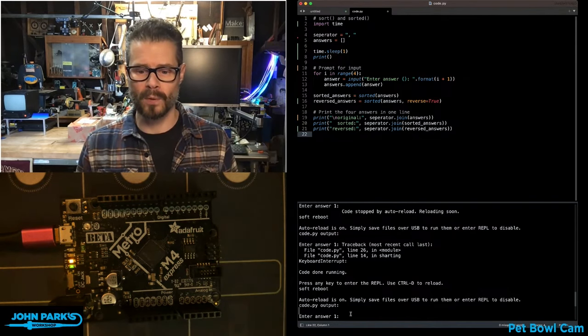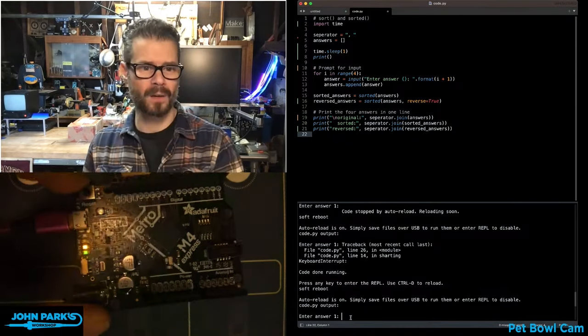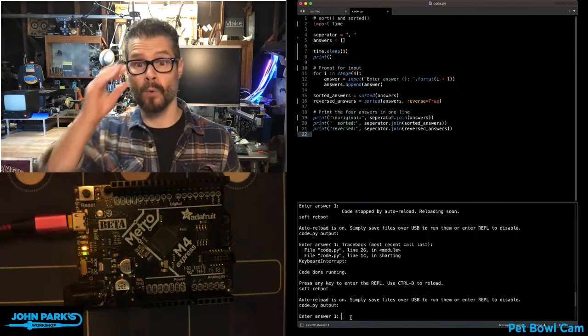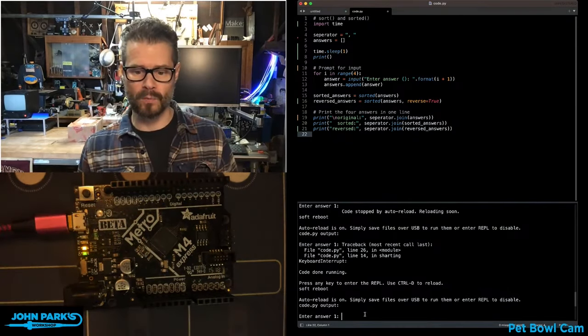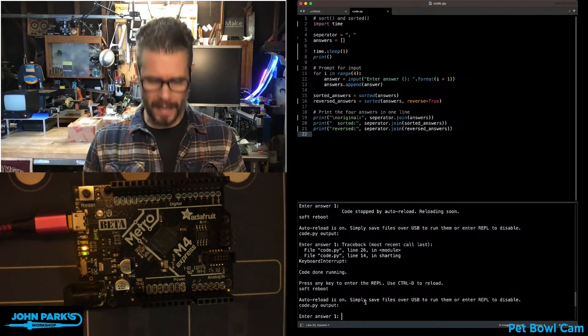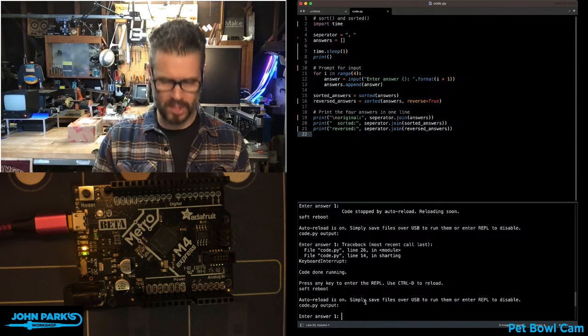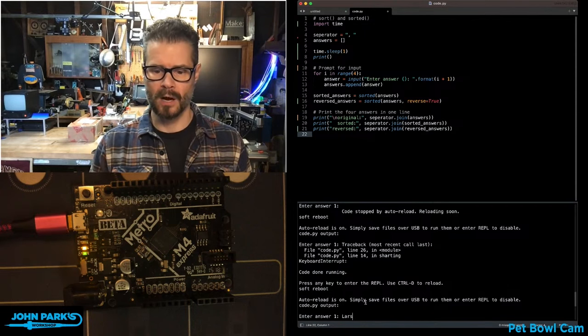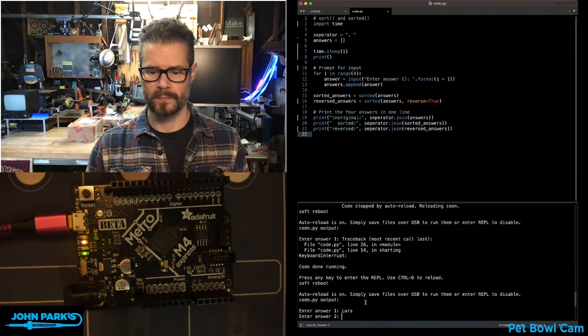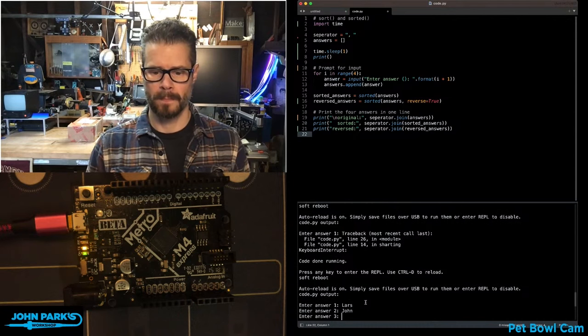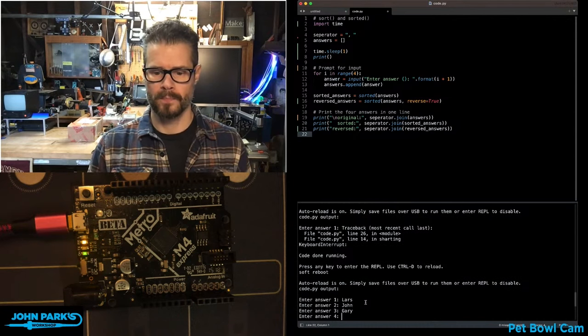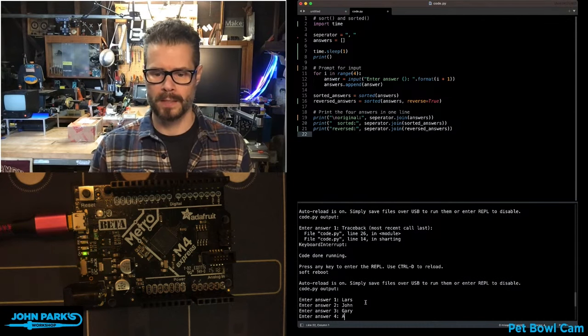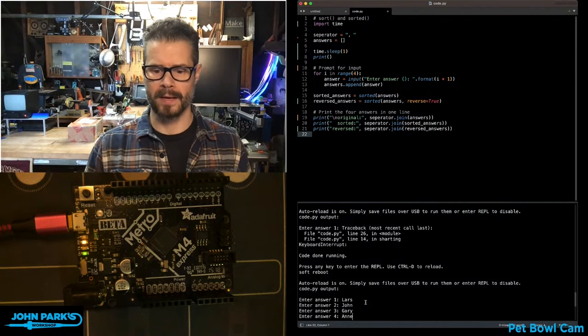I've set up a little program here running on my Metro M4, and you can see what it does down in the REPL. It asks me to enter an answer, so I'm going to put some names in here: Lars, John, Gary, and Ann.